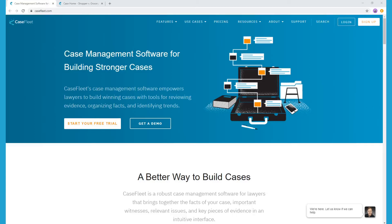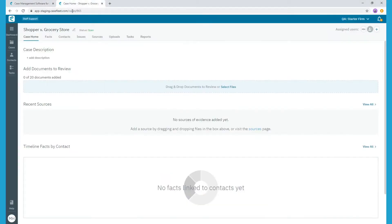Hi! This is Meg with Customer Success at CaseFleet. In this video, we're going to review the Issues tab. This is where you'll create the tags that will help you organize the facts of your case so you can find them easily at a later time.